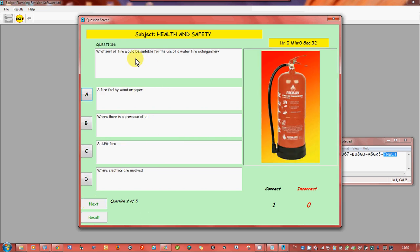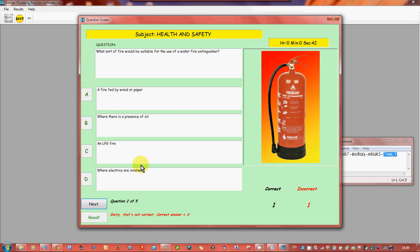So what sort of fire will be suitable for most use of water fire extinguishers? Fire fed by wood or paper, when there's presence of oil, LPG fire where electrics are involved. Well we'll go for that. Now that's wrong but it does tell you the correct answer.